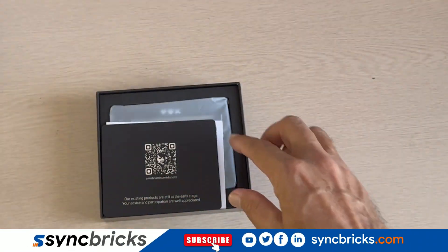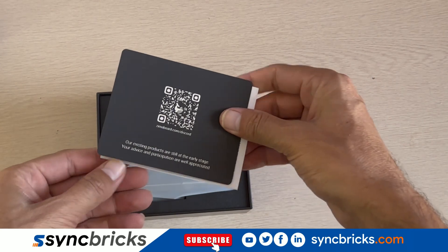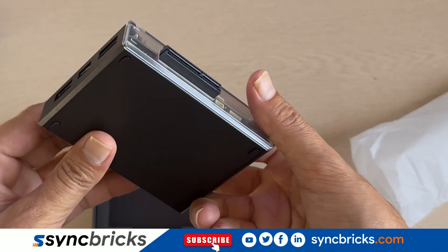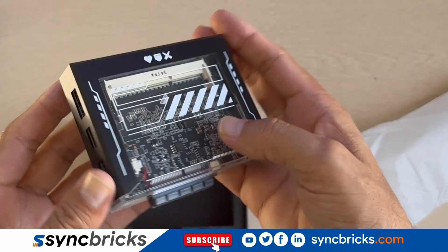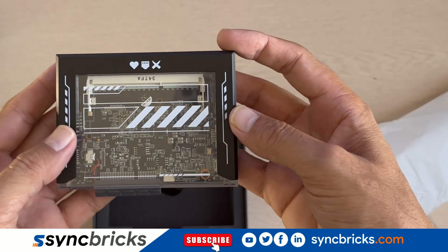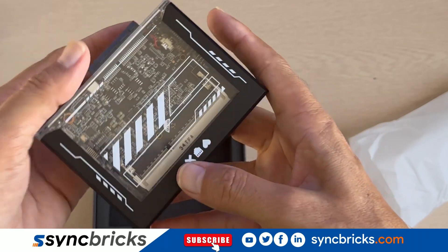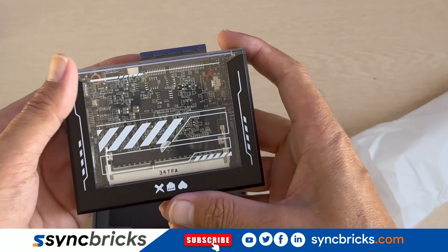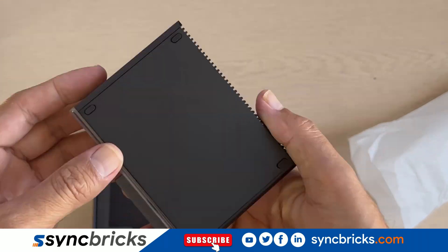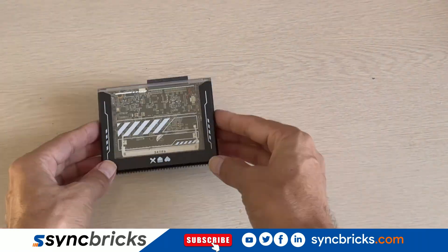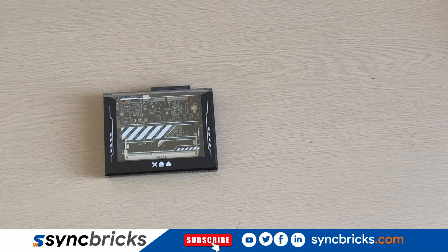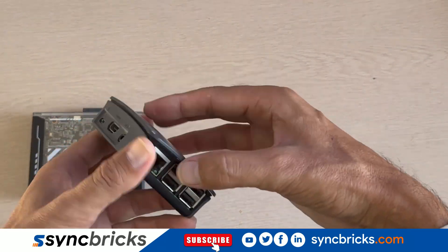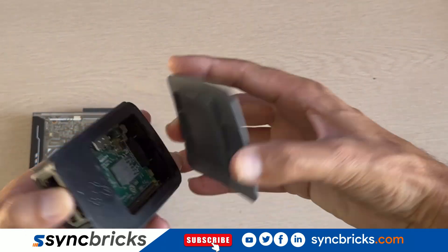Let me show you unboxing of this. As you open the box you'll notice some documentation and here it is, the compact size Zima Blade, a single board server designed for cyber natives. Now let's compare its size with Raspberry Pi.